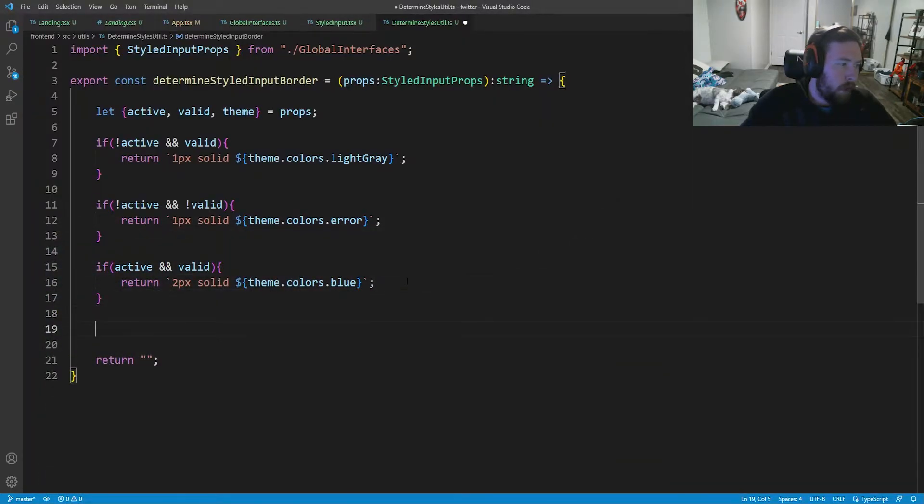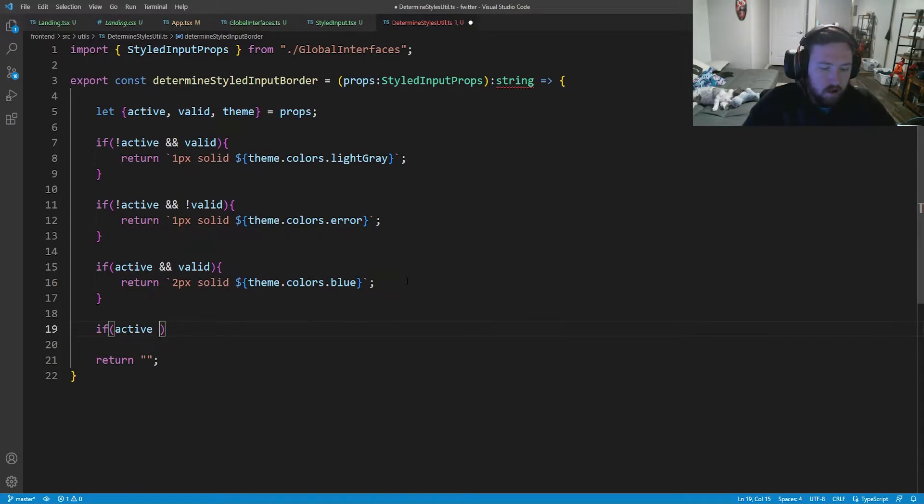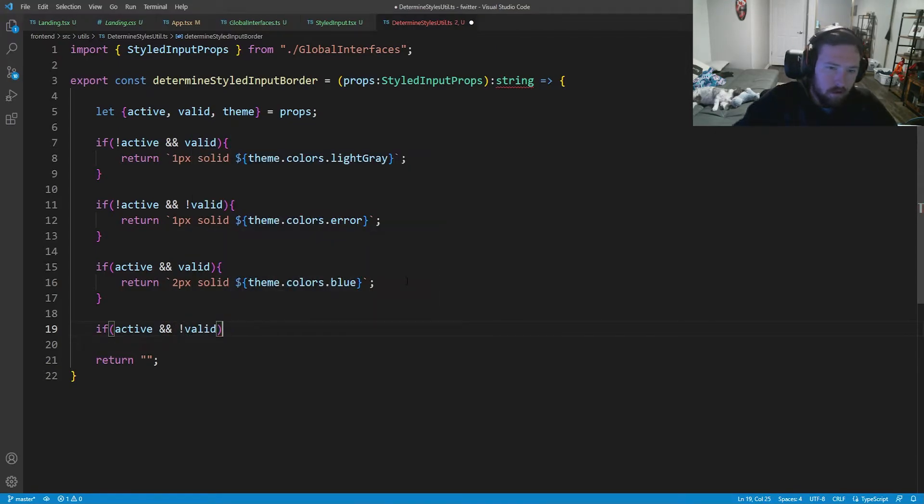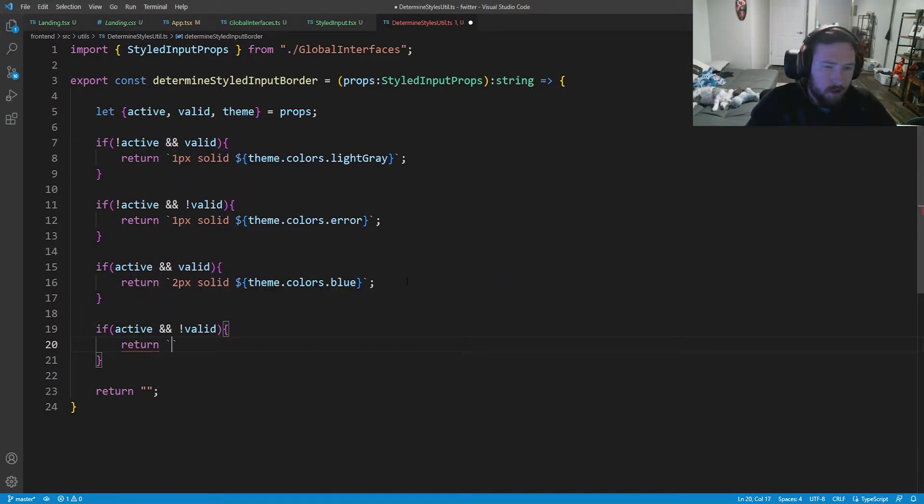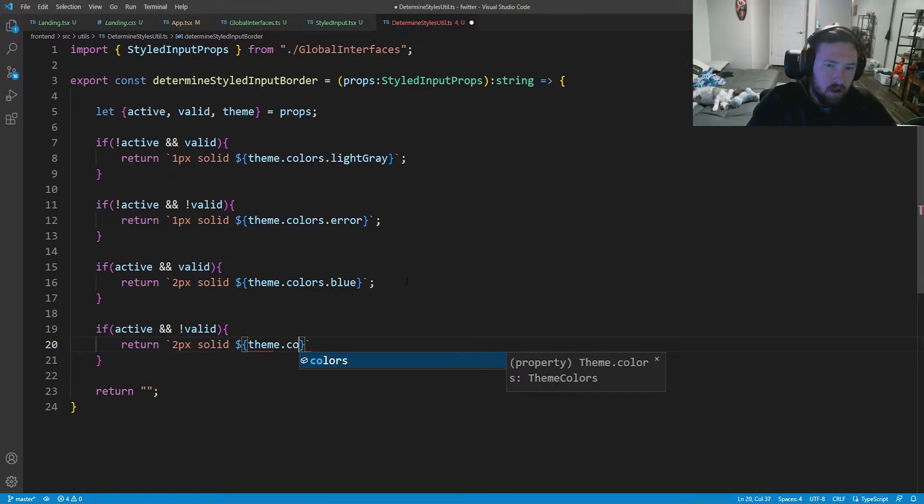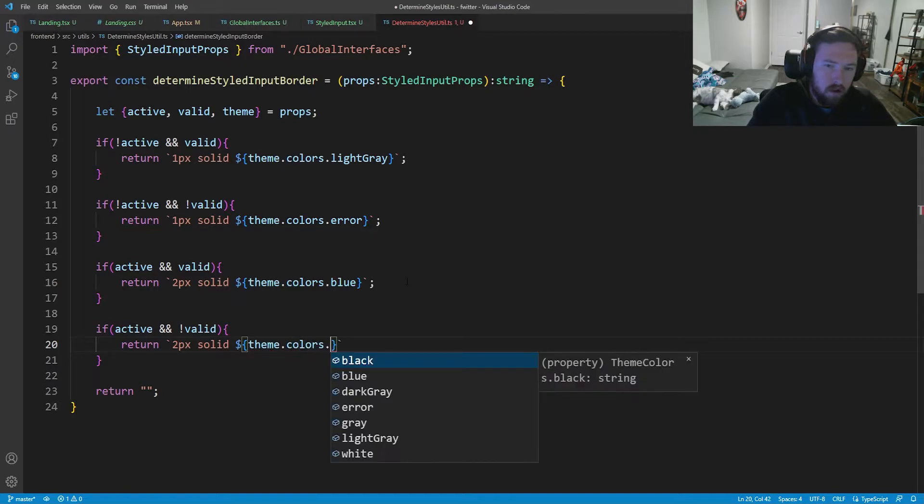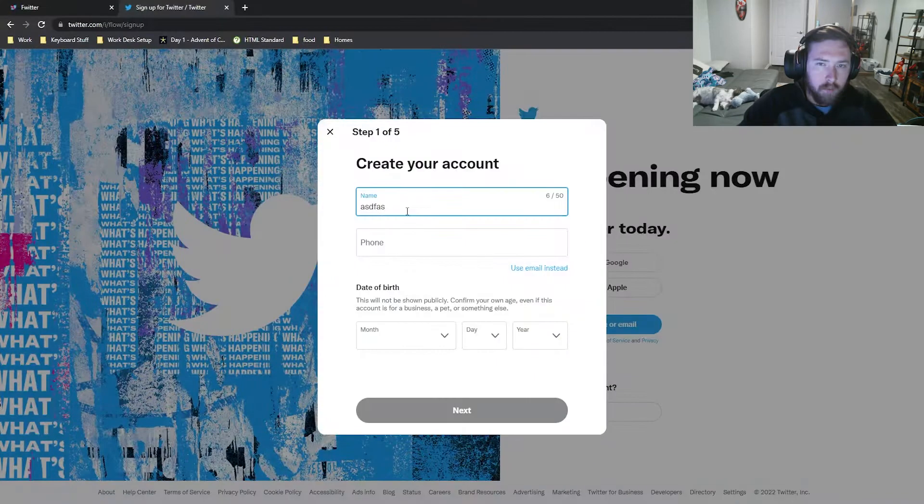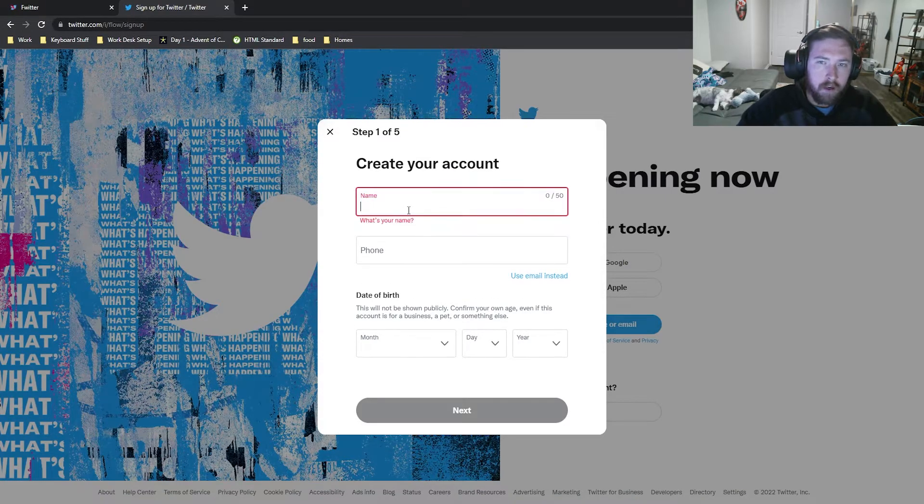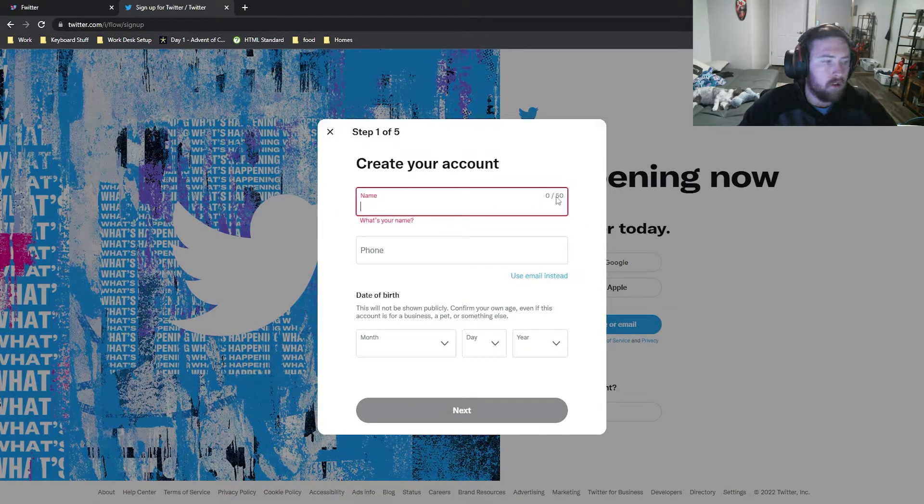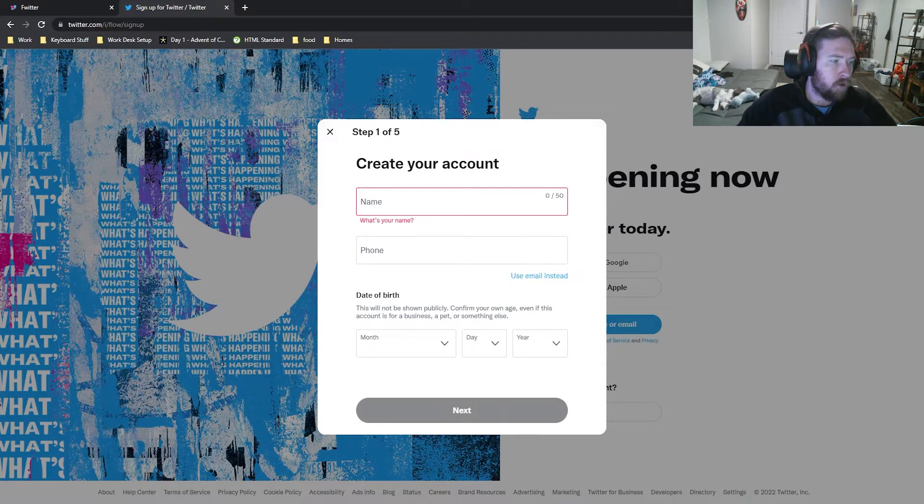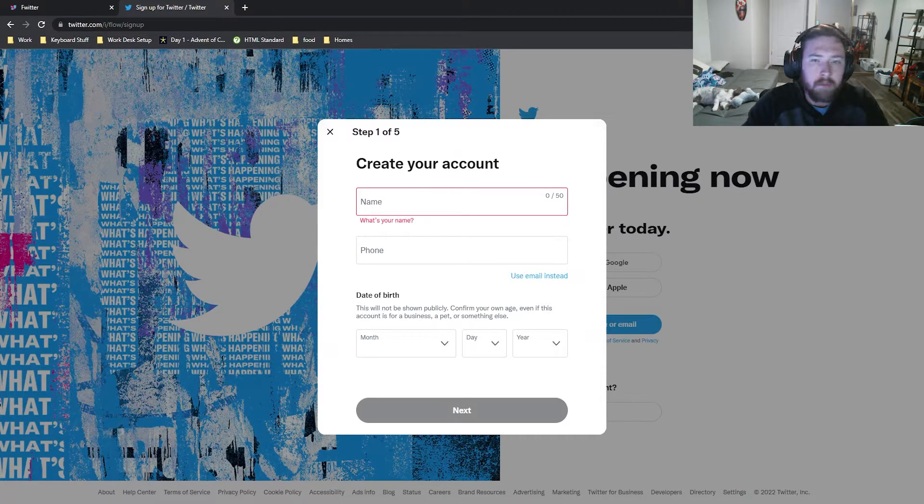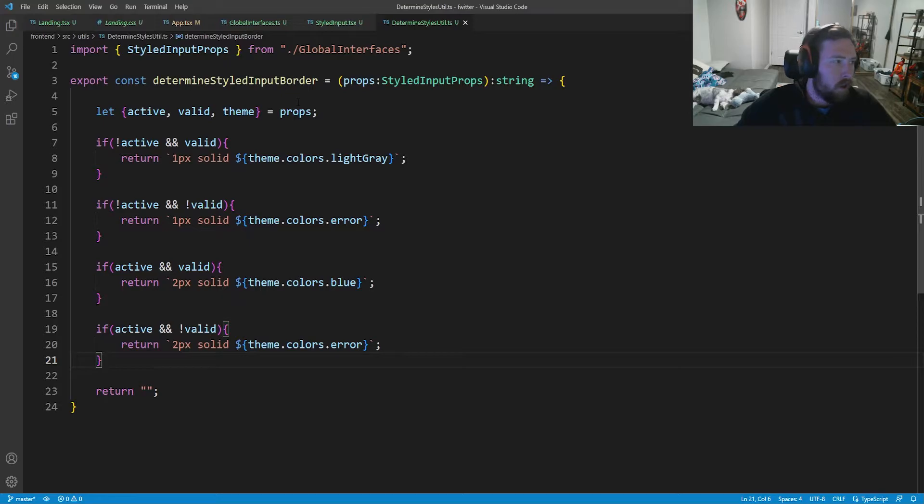And finally, if we're active and not valid, we're going to return two pixels solid and error. So theme dot colors dot error. So again, just to show you all, we go in here, we have an invalid name but we are active. You see that we have a solid red border that's a little bit thicker. So that is good to go. We've already imported that. And now we need to make the next styled component that we need. We're going to go ahead and make another component.